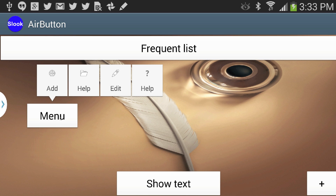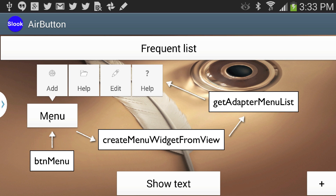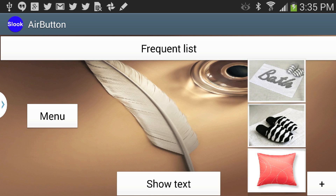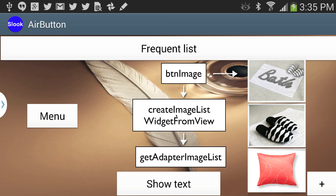Now let's look at the menu button. When clicked, a menu pops up with little images. We have button_menu, which calls createMenuWidgetFromView, which calls getAdapterMenuList to produce that menu. If 'show text' (button_text) is clicked, createTextListWidgetFromView is called, generating another S Look Air button via getAdapterStringList. Finally, button_image calls createImageListWidgetFromView, which calls getAdapterImageList to create an image-only menu. So we're doing the same pattern four different times, generating four totally different customized menus.